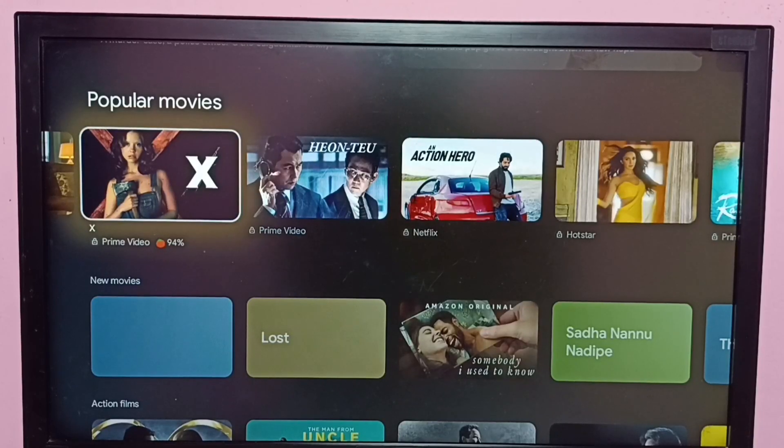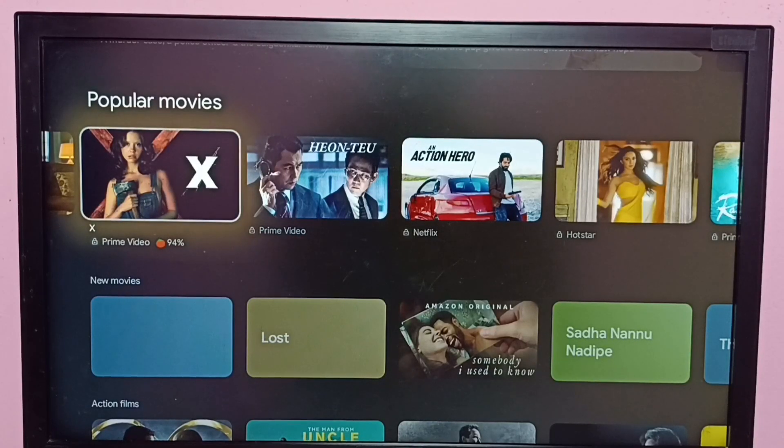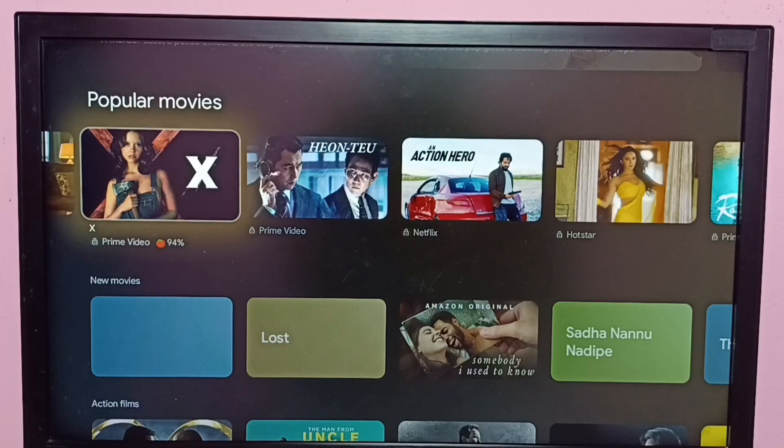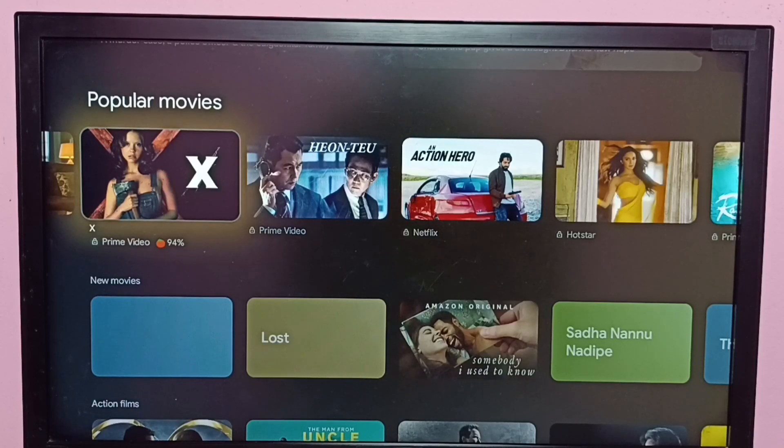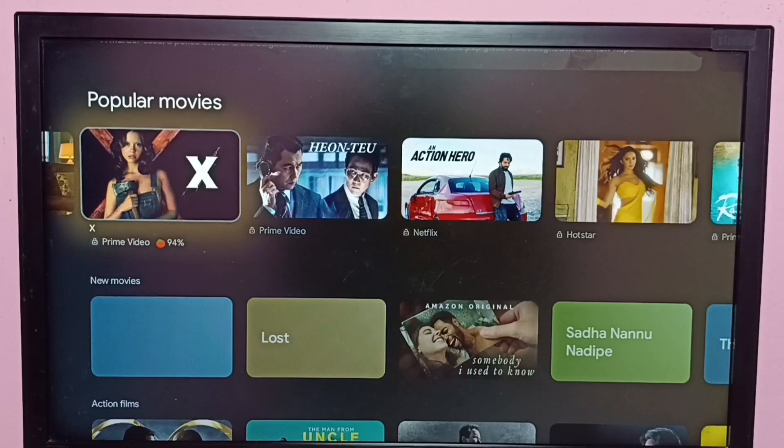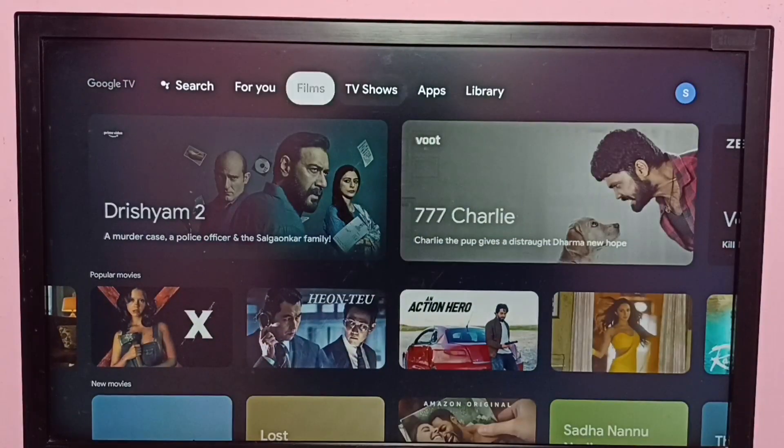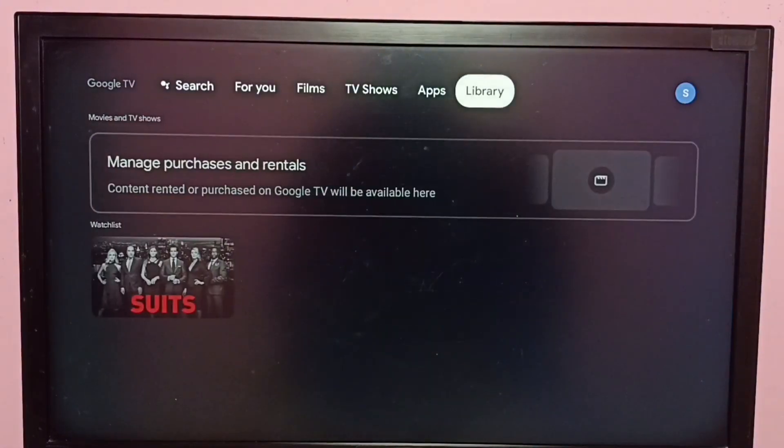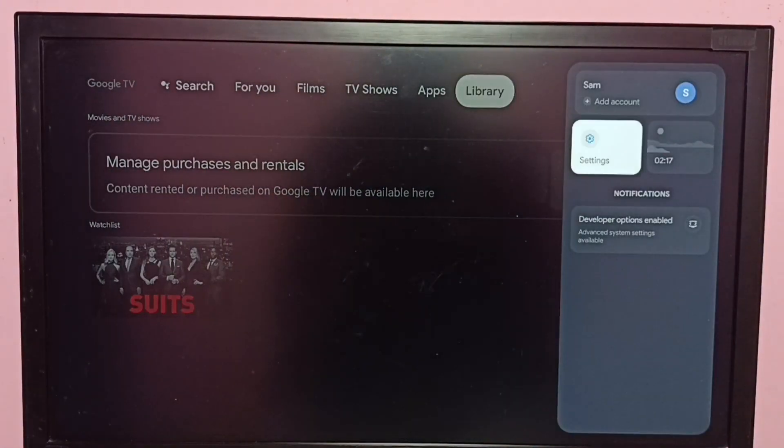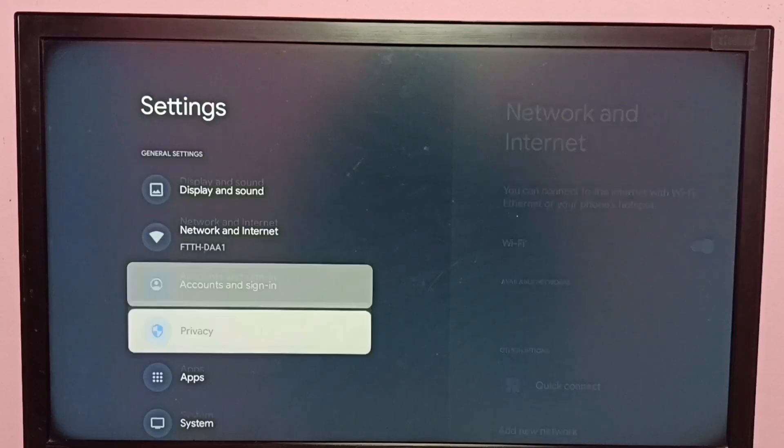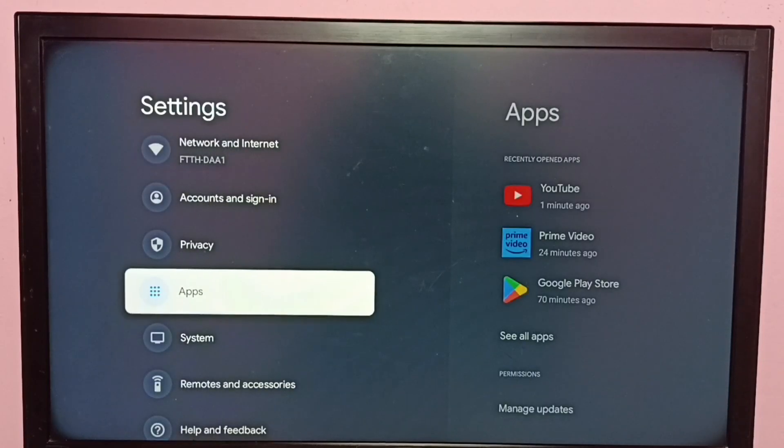Hi friends, this video shows how to uninstall updates of Google Play Store system app, or how to downgrade Google Play Store app. So first, you need to go to Settings, then go to Apps.